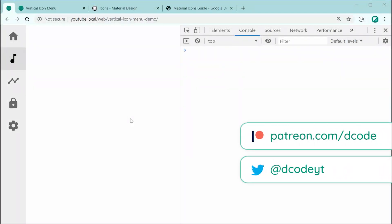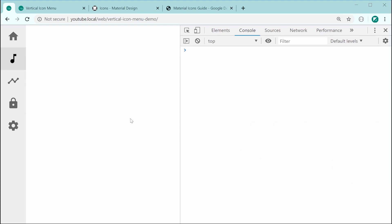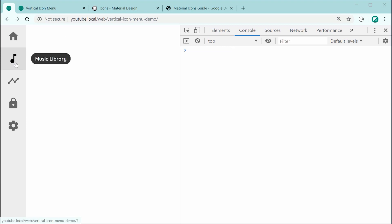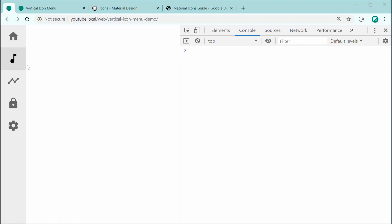Hey guys, how are you going? So in today's video, I'll be showing you how to create a vertical icon navigation menu using HTML and CSS. Right here is going to be the final result. As we can see on the side, we've got this icon navigation menu. Upon hovering over, you can click on these links, and we also get a nice tooltip which appears next to each icon to indicate more information about the link. We also have an opportunity to set an icon or link as being active. The music library link is the current active link — if you are on the music library page, you can simply add a CSS class to this link to make it active.